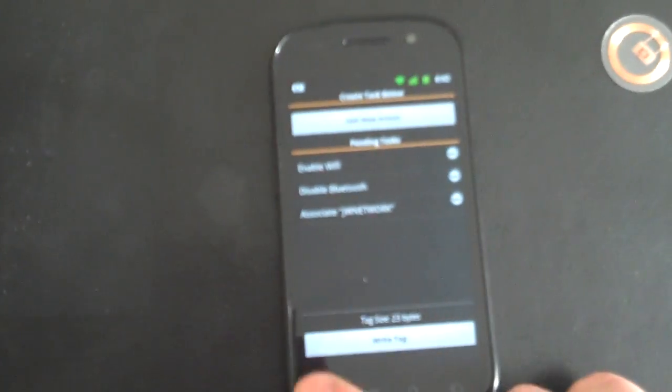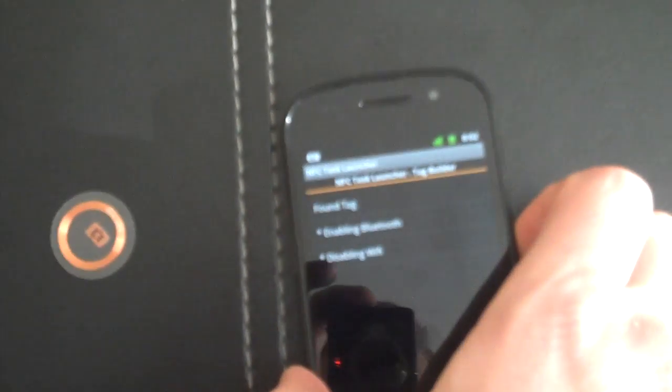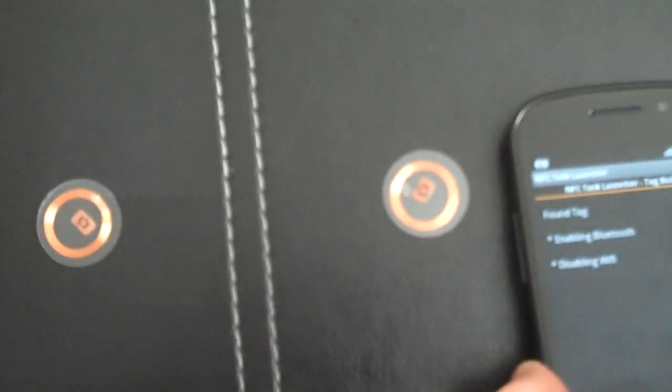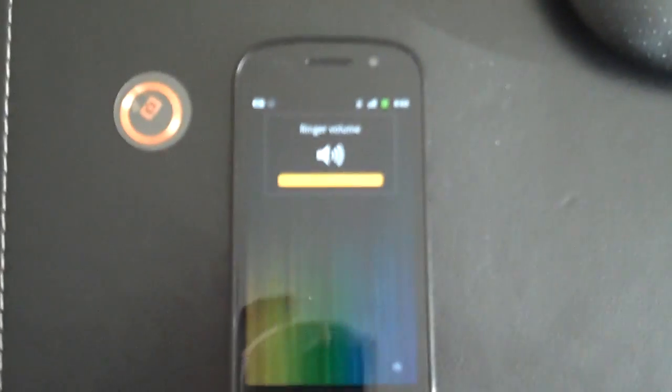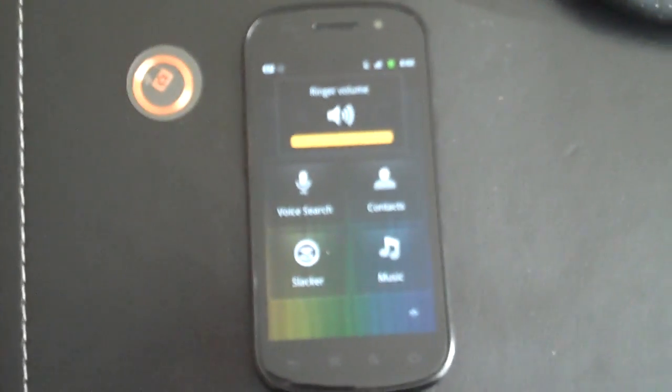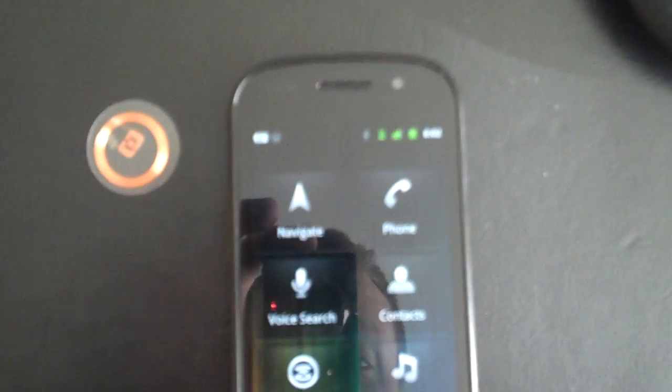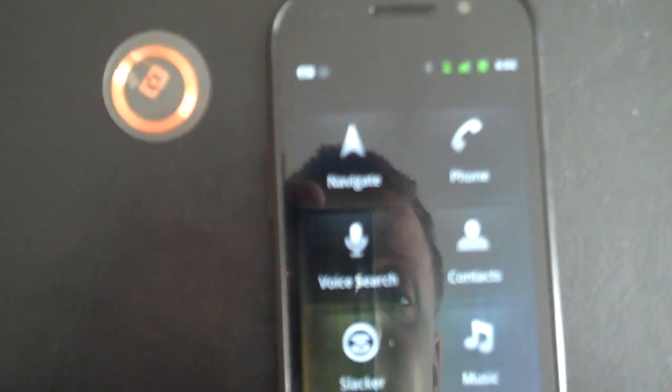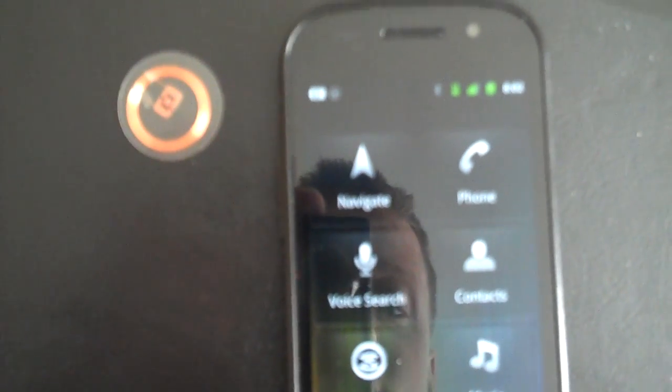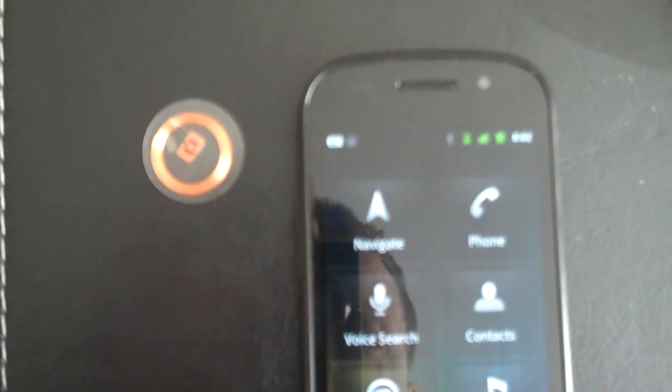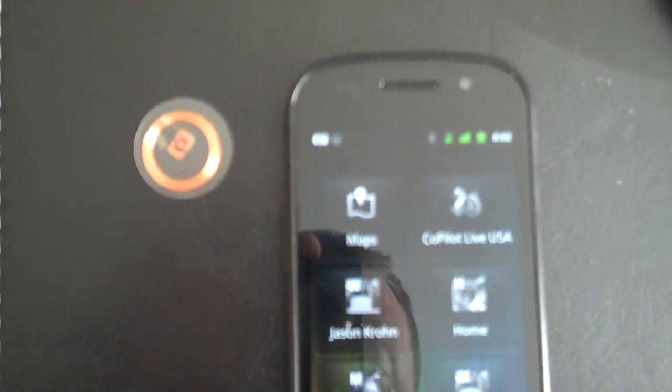Now that we have our two tags written, we can see that Wi-Fi is enabled. We'll pretend we're going out to the car, and we'll hit this tag setup for the car. As you can see, it launches the application automatically, sets the volumes, launches car home. We can see Wi-Fi is disabled, and Bluetooth is now enabled.